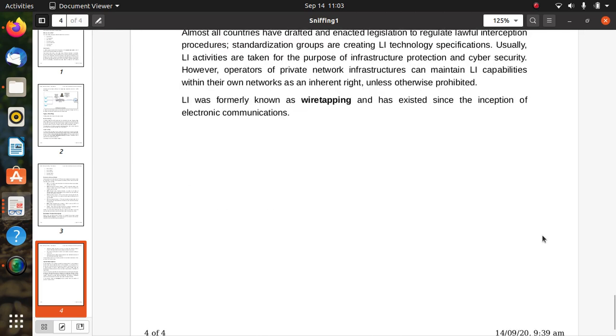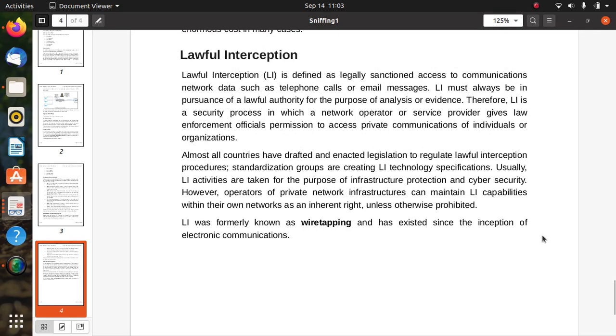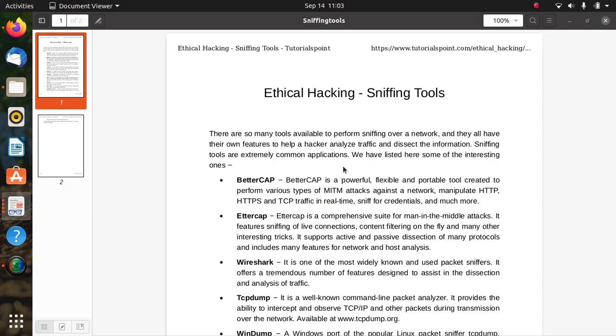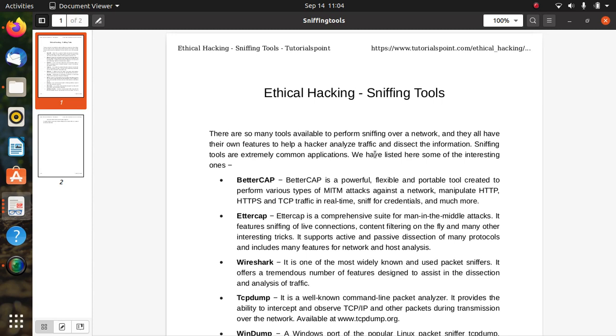There are some tools related to sniffing. There are so many tools available to perform sniffing over networks, and they all have their own features to help a hacker analyze traffic and dissect information. Sniffing tools are extremely common applications. BetterCAP is a powerful, flexible, and portable tool created to perform various types of Man-in-the-Middle (MITM) attacks against a network, manipulate HTTP, HTTPS, and TCP traffic in real time, and sniff credentials.